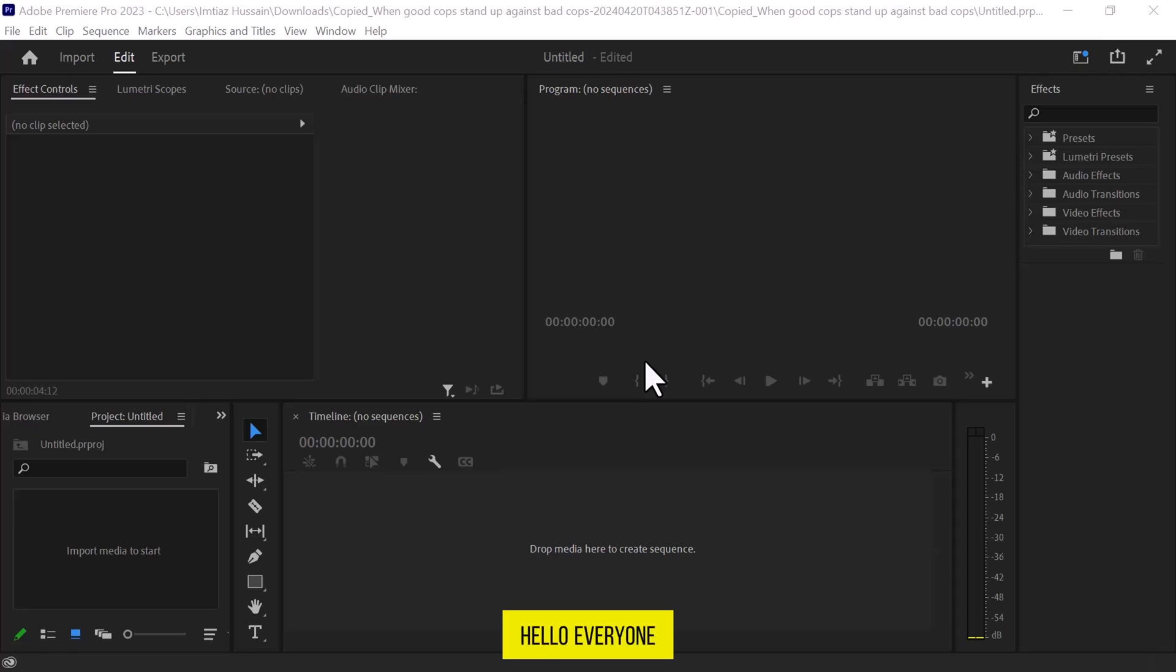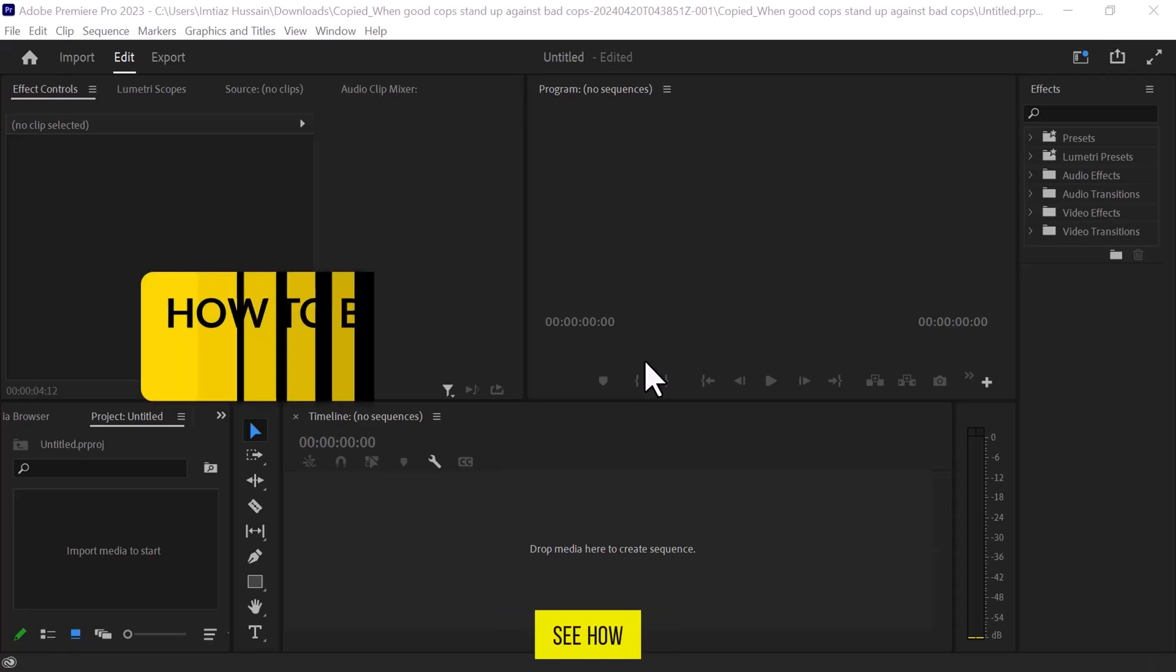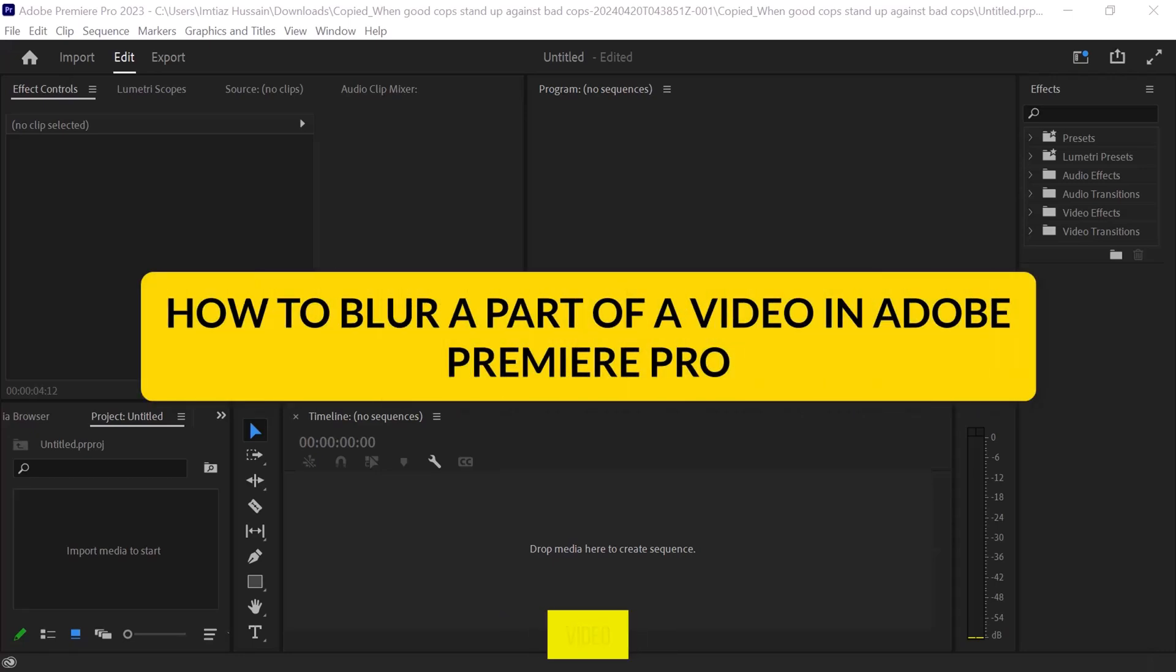Hello everyone! In this video, we will see how to blur a part of a video in Adobe Premiere Pro.